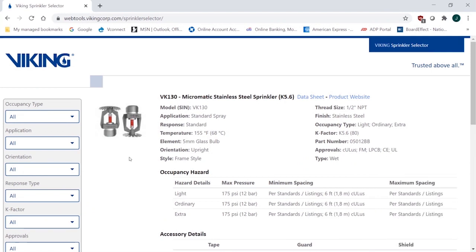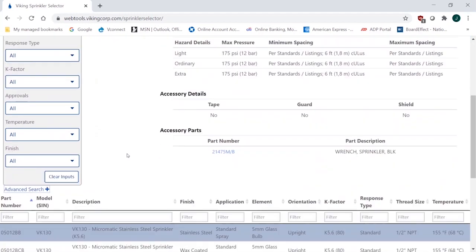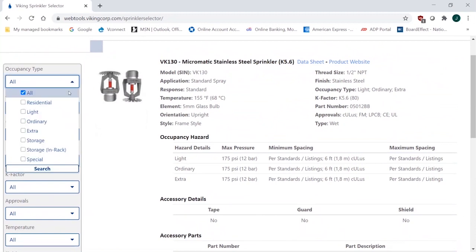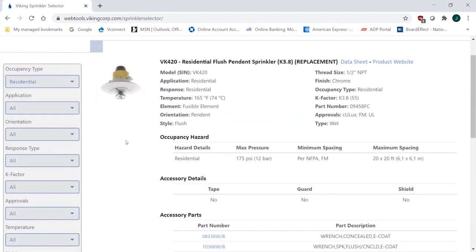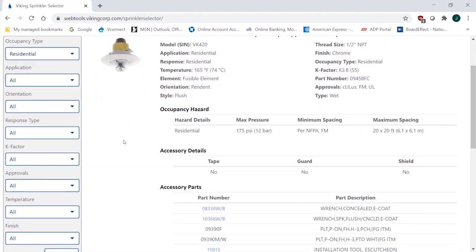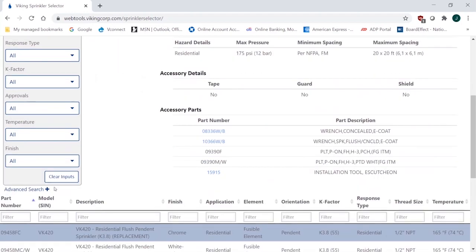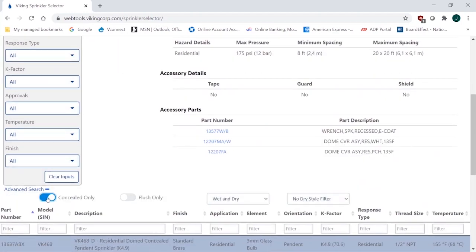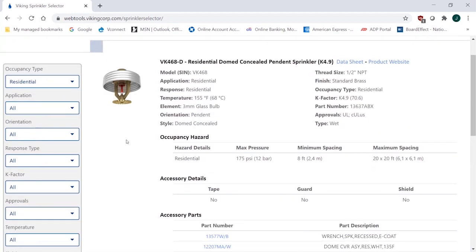So if you are looking for a particular style of sprinkler like concealed in any category, a way to do this is occupancy type residential as we were before. And this will narrow it down to all the residential sprinklers. But if you go to the advanced search tab, you can just filter on concealed only. So now I've limited the search to just concealed sprinkler in the residential category, and I'd go through all the same configurations of approvals and temperature and everything that I'm looking for, again, for the same application.